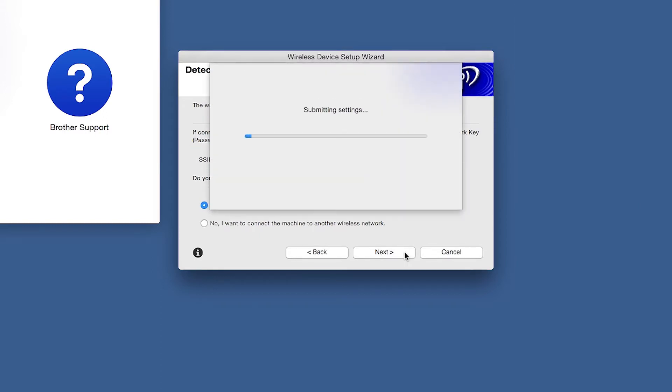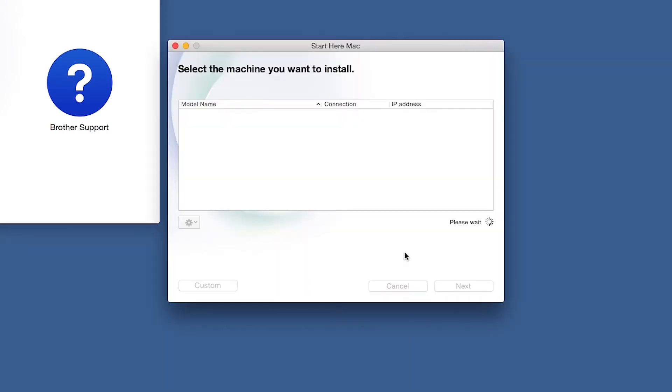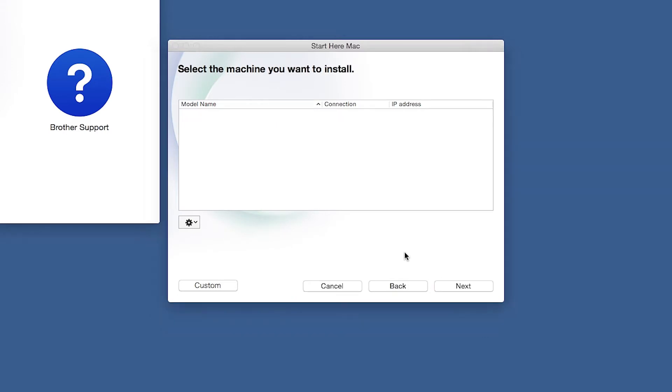In most cases, the Setup Wizard will be able to automatically apply your wireless settings and connect your machine to the network. If for some reason the Setup Wizard was unable to automatically connect your machine, you'll be prompted to try alternate methods of connection. The next section of this video will cover those alternate methods.